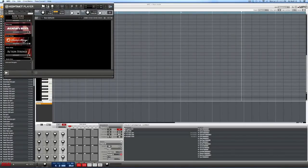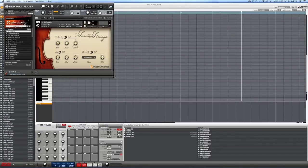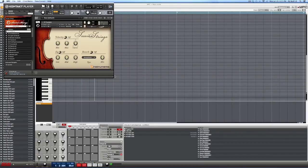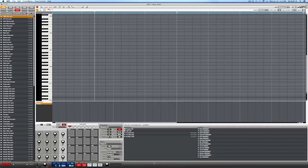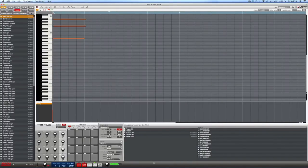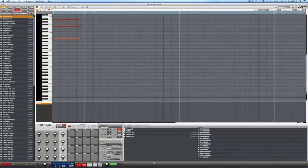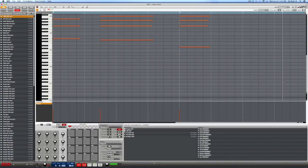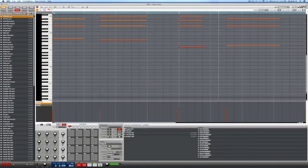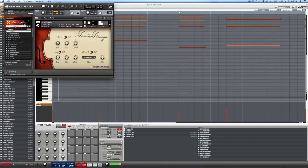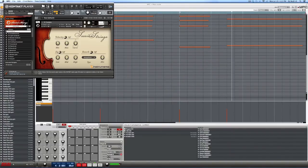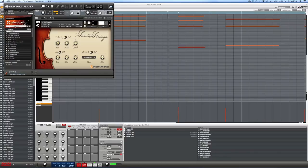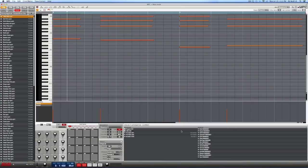I pull up Kontakt and build a session strings patch. Now we have a third instrument. I'll go ahead and record some strings and turn down the volume on them as well.